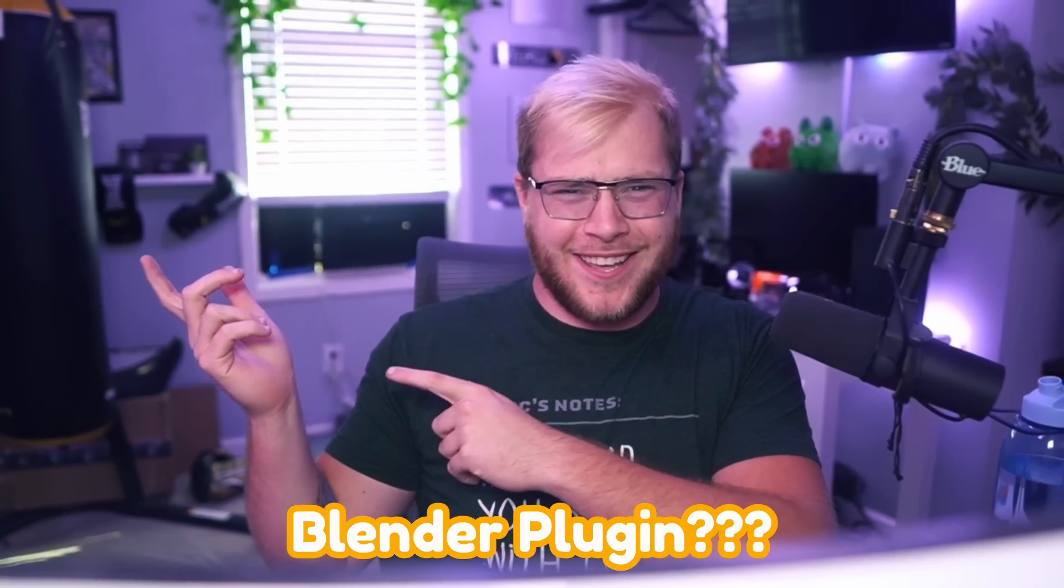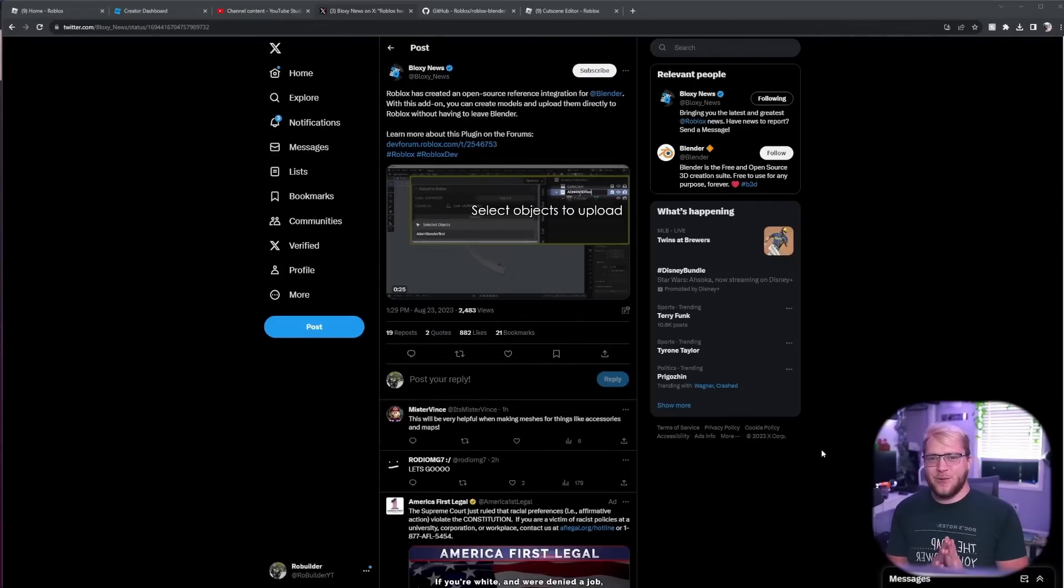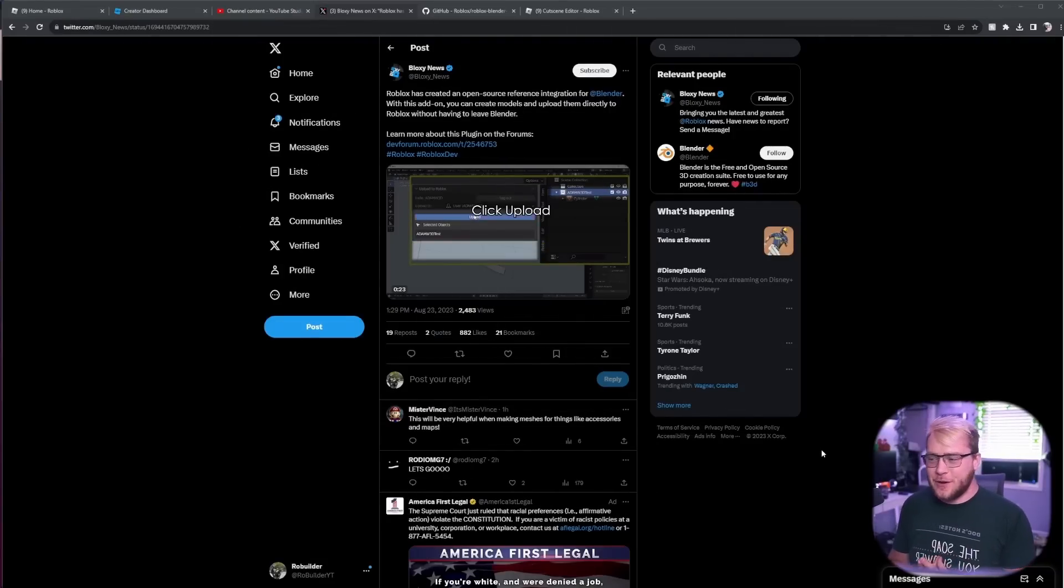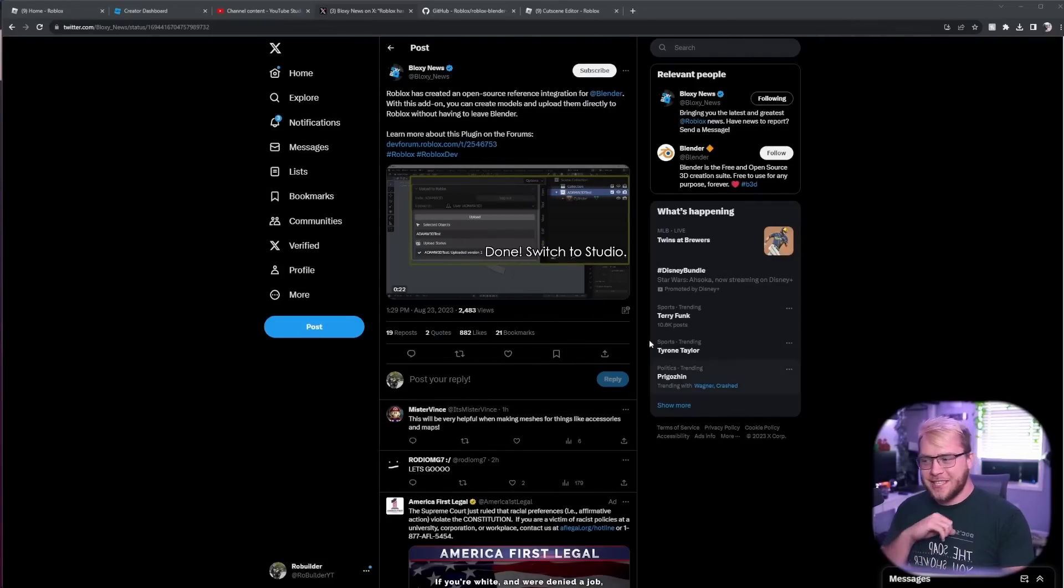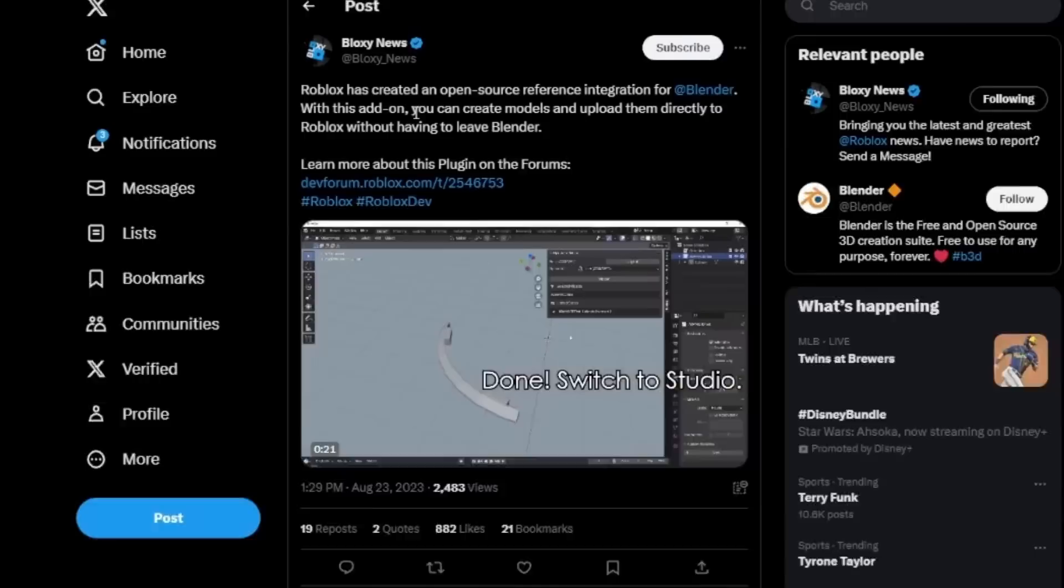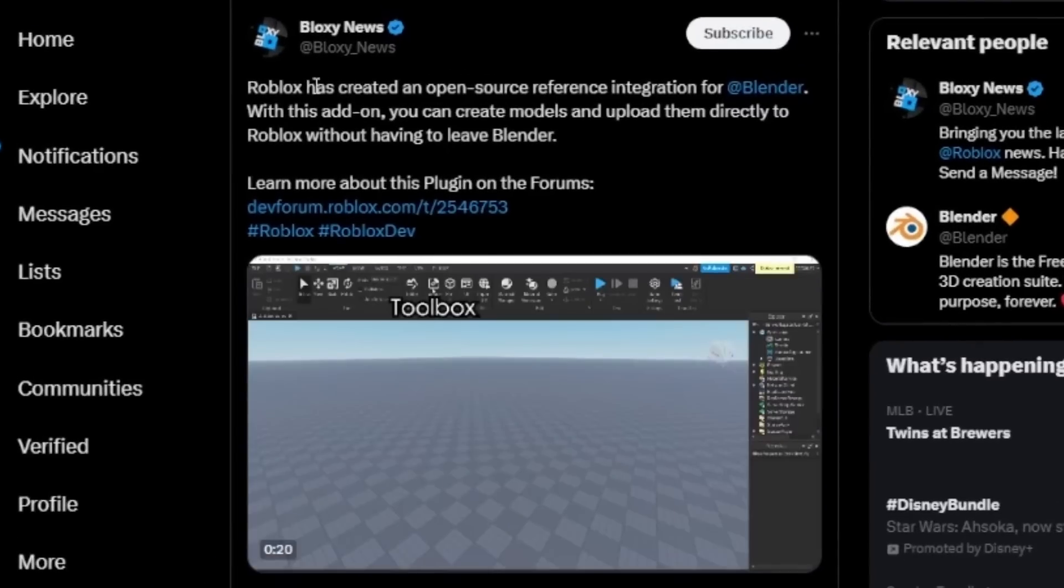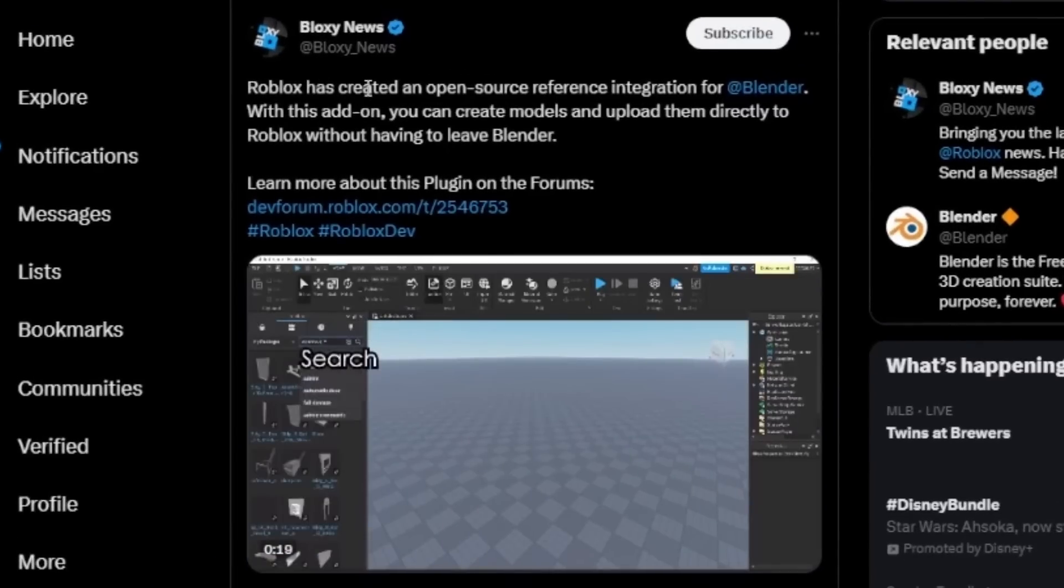Hey guys and welcome back. Today we have an absolute banger because Roblox released a Blender plugin. If you guys are confused, I was too at first, but check this out. Bloxy News tweeted out Roblox has created an open source reference integration for Blender.